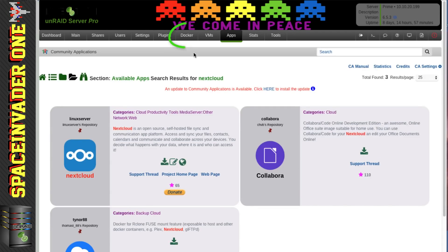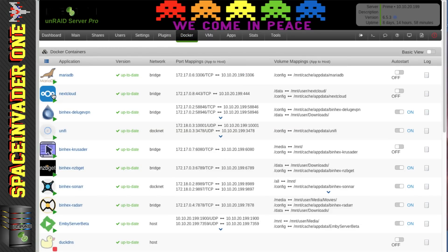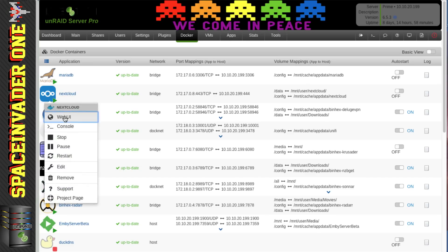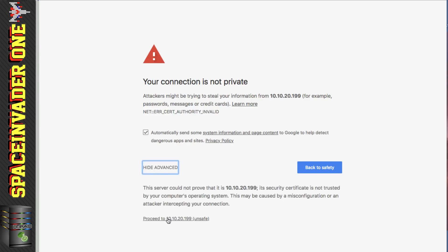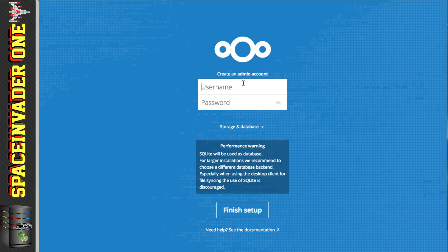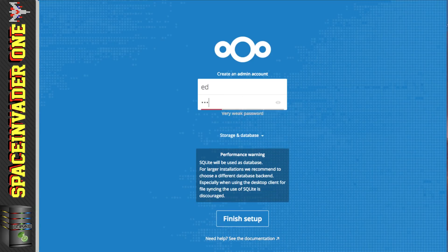Back on the Docker tab we can see Nextcloud is now running. Next we need to configure Nextcloud to use the MariaDB database, so click on the Nextcloud icon and go to Web UI. It's quite normal to get a 'your connection is not private' warning — on Chrome just click Advanced and then Proceed. Now we need to set up a username for the admin account.